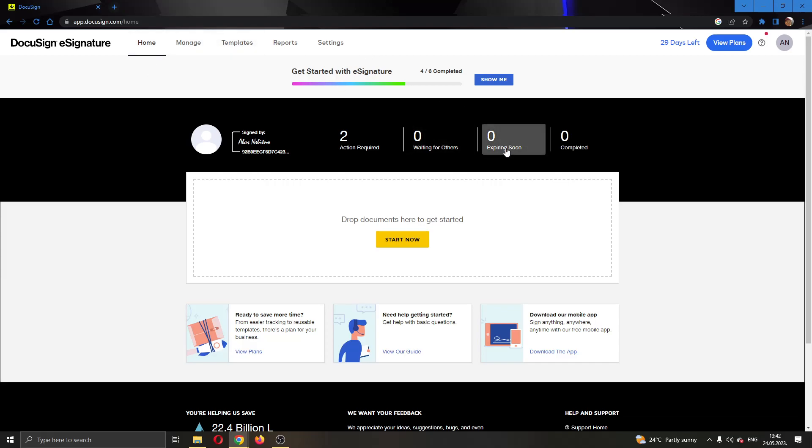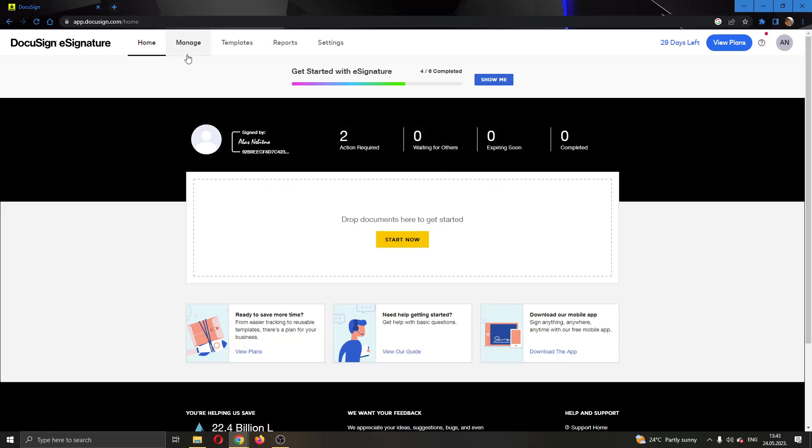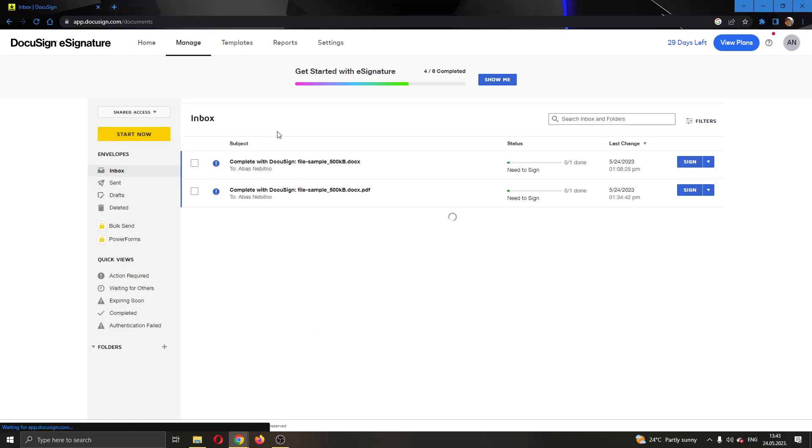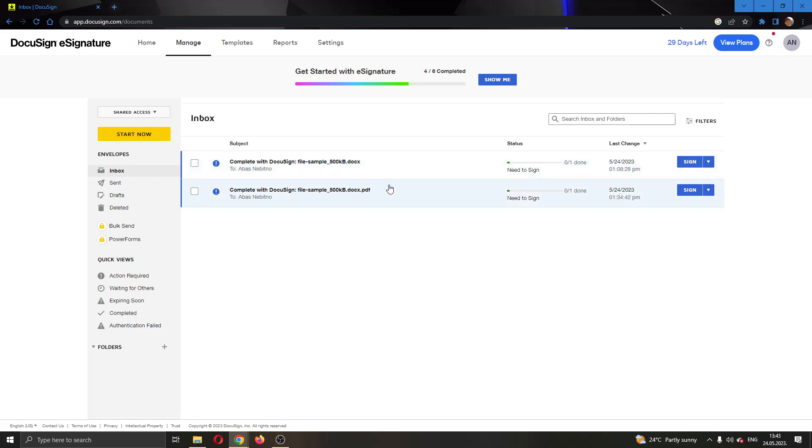The first thing we want to do if we want to remove some users from our envelope is to go ahead and open up the Manage option. Go ahead and click on Manage, and this will now open up this new page where you can see all the templates and envelopes that you have sent and requested.